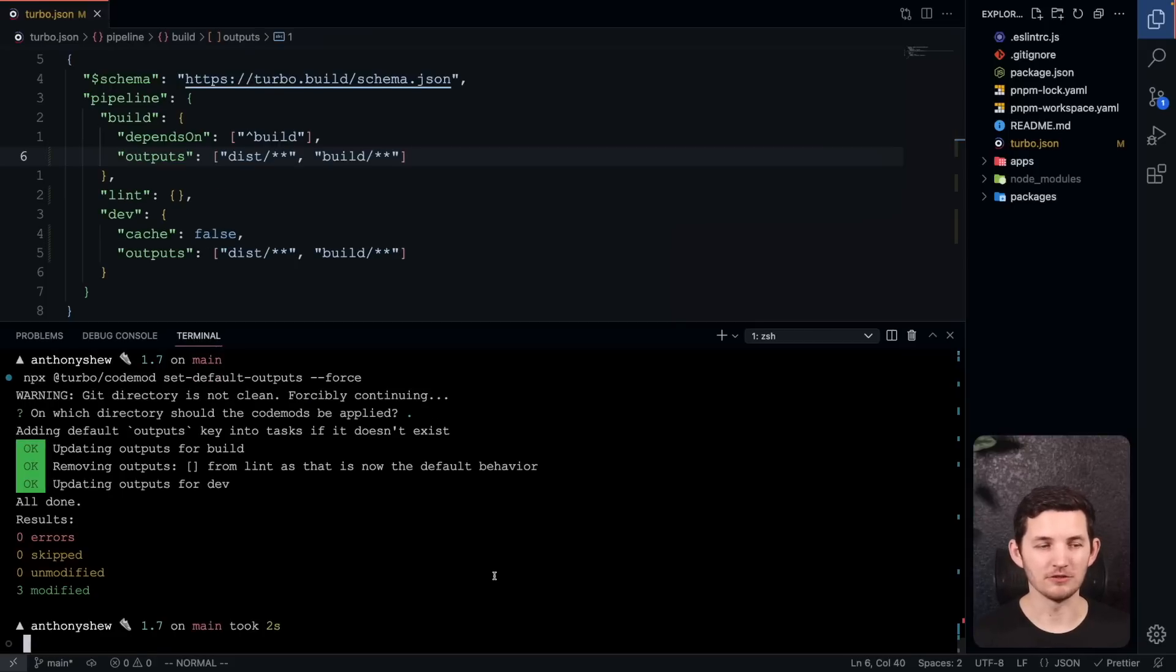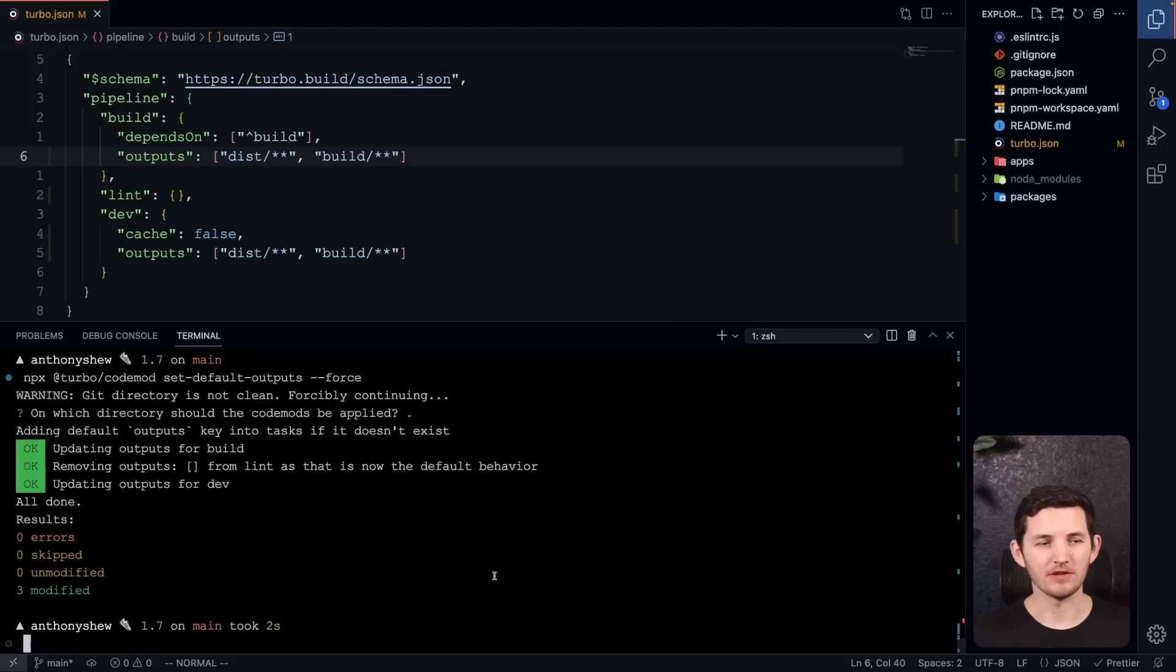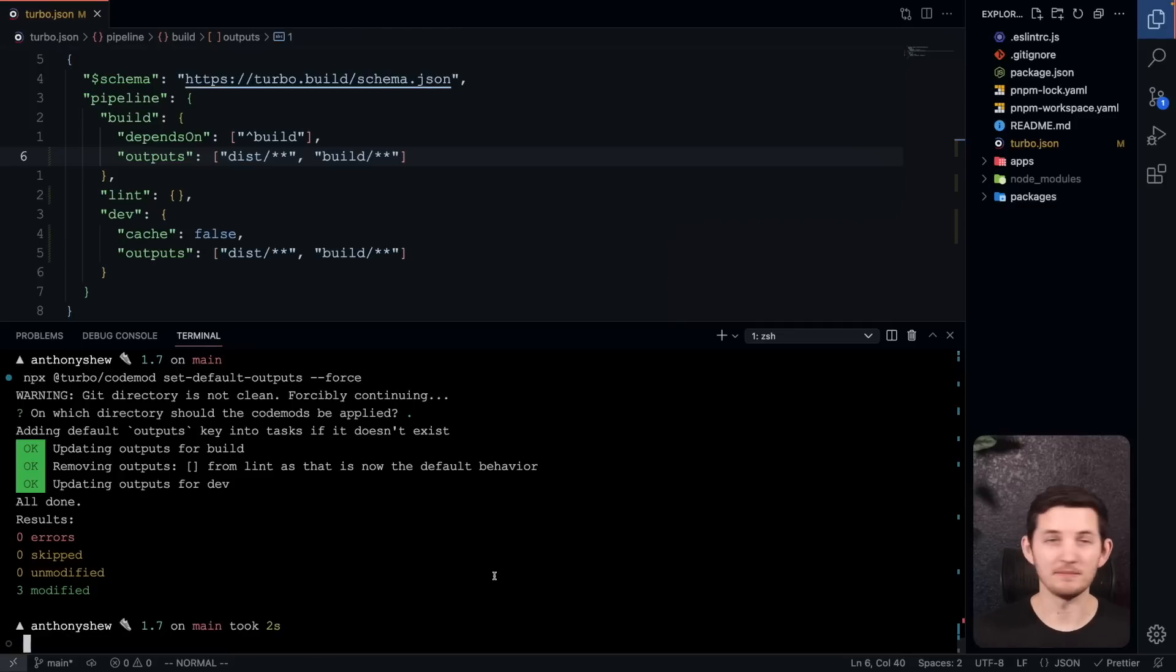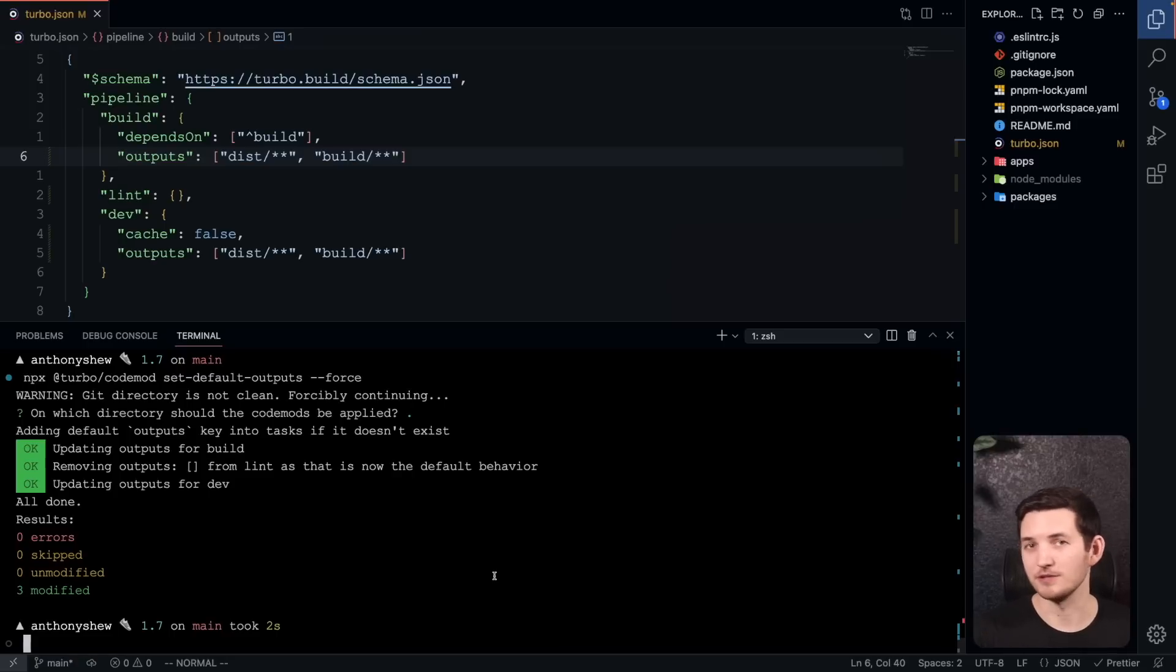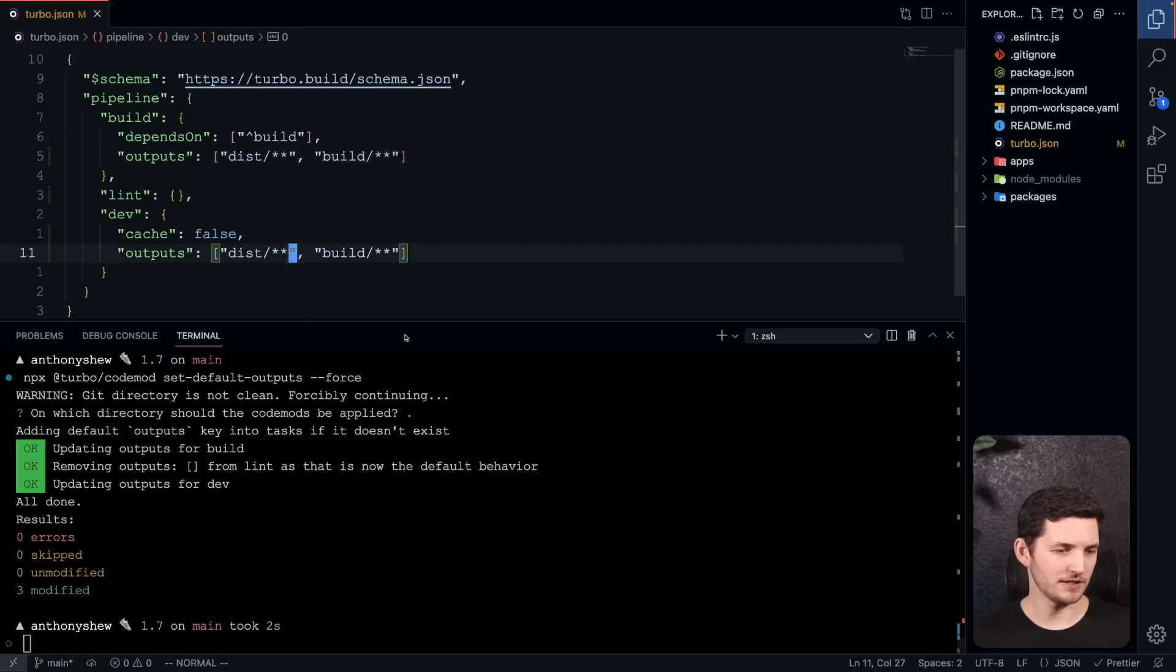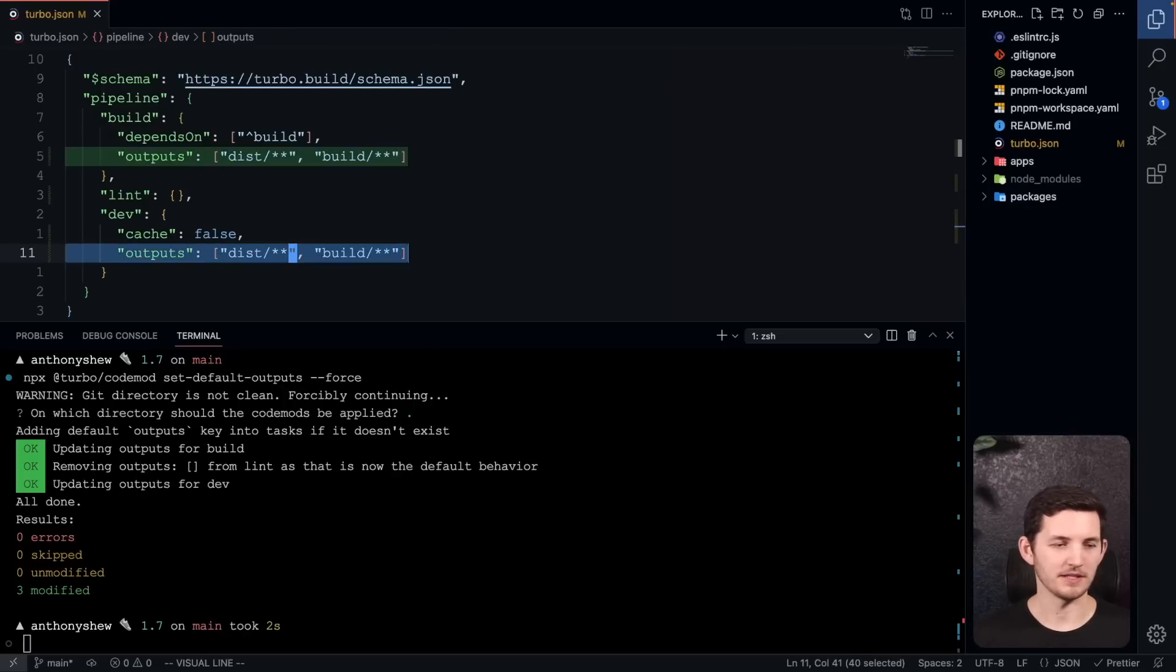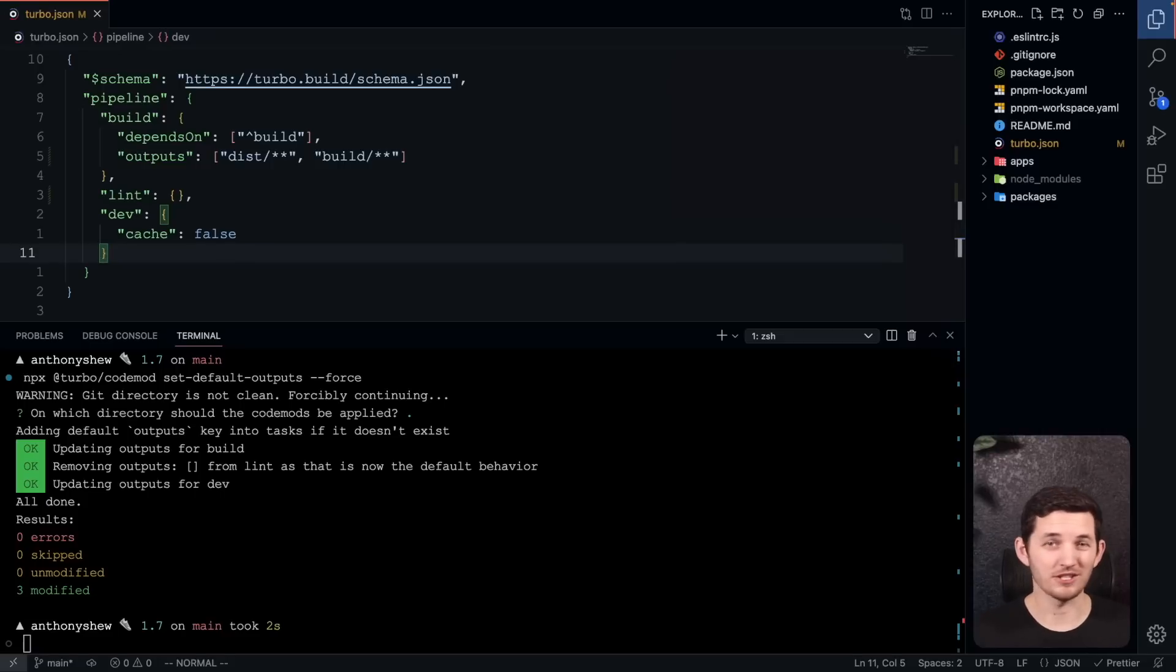Here on line six, the code mod has added outputs. These are the defaults from 1.6 and lower, and we've also noticed that the lint task doesn't have any outputs anymore. That makes sense. We had put an empty array there before to say that we didn't want to cache anything, but now we really won't cache anything if we don't declare anything. I'm also noticing that our outputs directory is set for our dev command. That doesn't really make sense because the cache is false, so I can do a small clean up there and we're good to go.